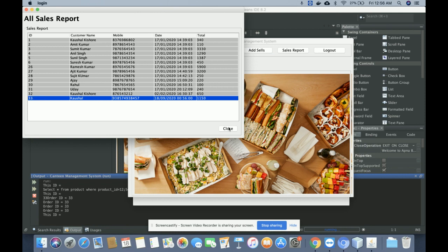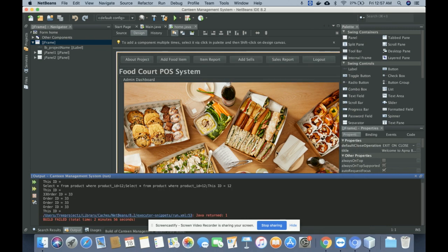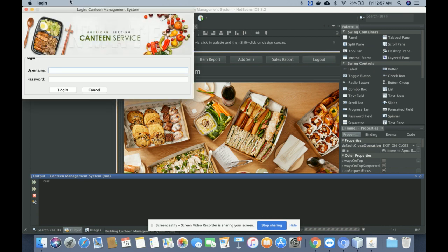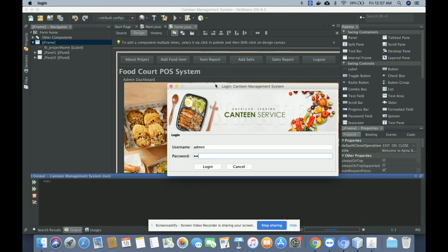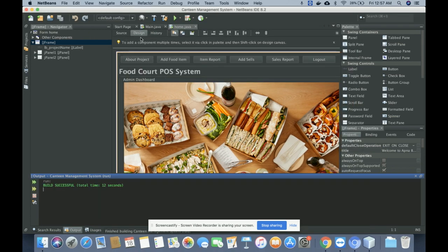Once you click Logout, the application will be exited. You can rerun it using the Run button, enter the user and password again, and perform operations according to your choice. These are all the functionalities I have developed inside this project — the Canteen Management System — a Java Swing and MySQL based application.